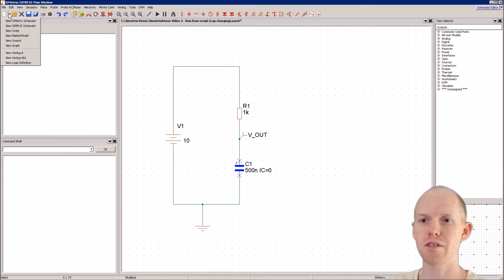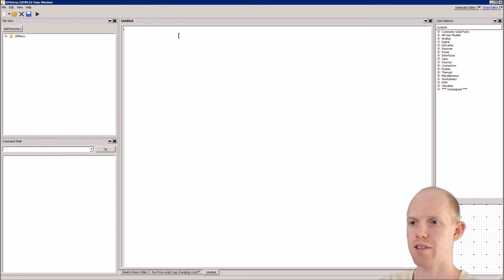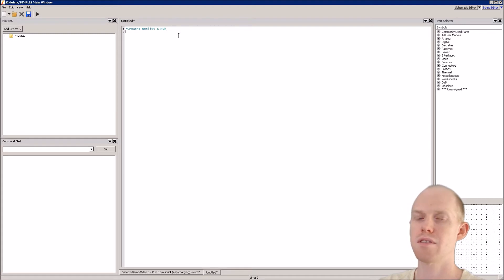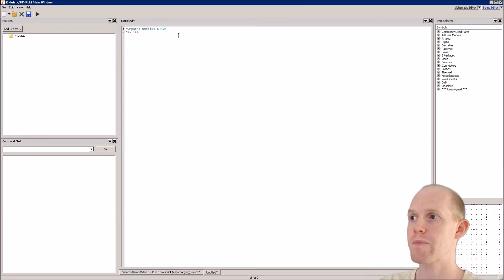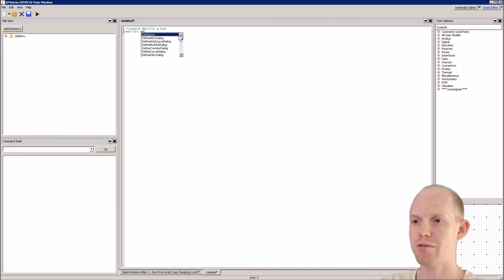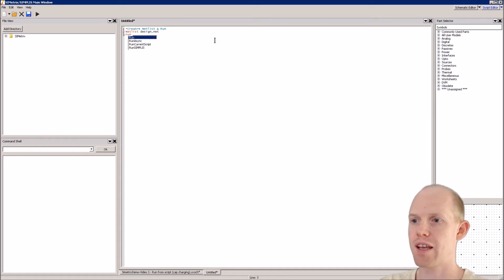Let's write the script. We'll go to New and Script. It only takes a couple of lines, so we'll write a comment saying we're going to create a netlist and run. The first thing we do is create the netlist using the netlist command, and we give it the file name for the output, which we'll call design.net.